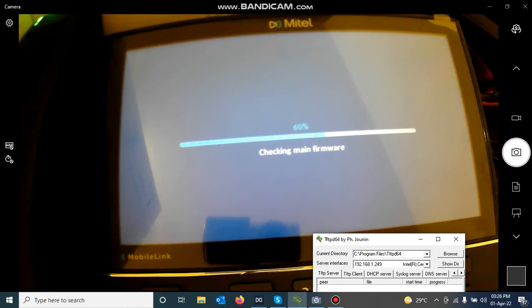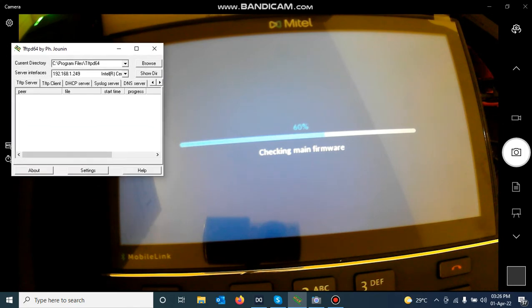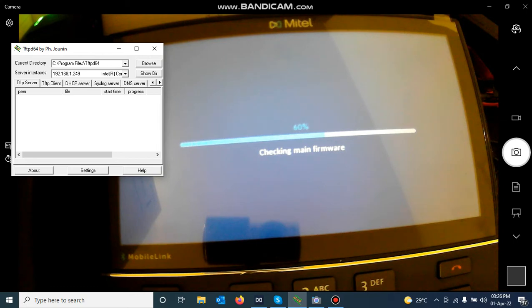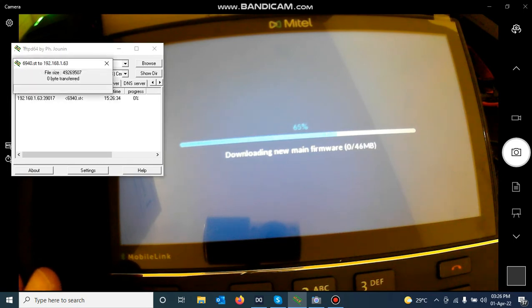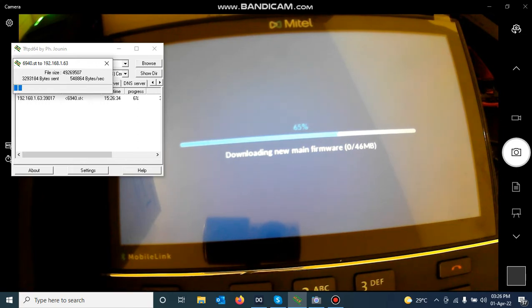Now it is checking. At this point I can click the Settings button on the IP phone just to see what step it is on — it shows 'Downloading new firmware.' You can see on the TFTPD application that it is starting to download the file — you can see the file moving there.